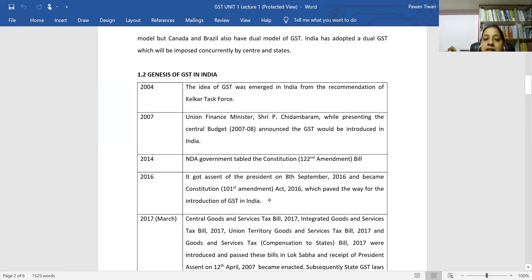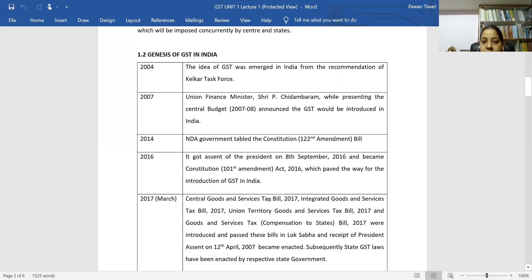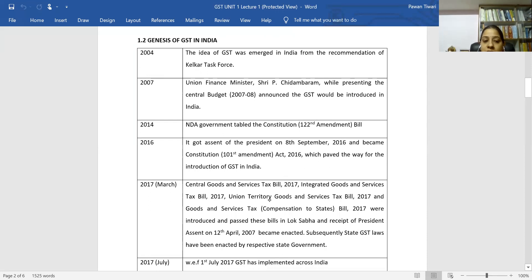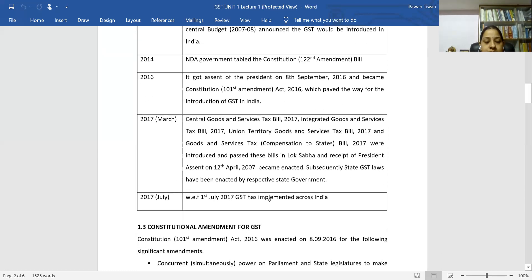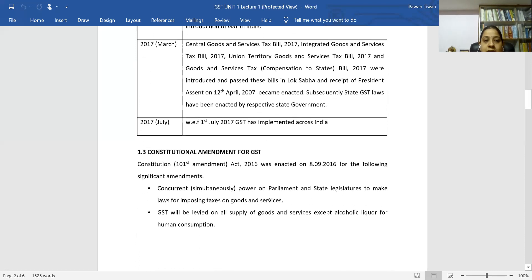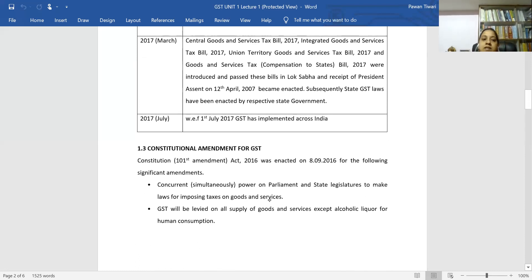In 2017, GST-related bills were passed: the Central Goods and Service Tax Bill 2017, the Integrated Goods and Services Tax Bill 2017, and the Union Territory Goods and Service Tax Bill 2017. All these bills were passed by both Lok Sabha and Rajya Sabha and received presidential assent. Finally, in July 2017, GST was implemented all over India.